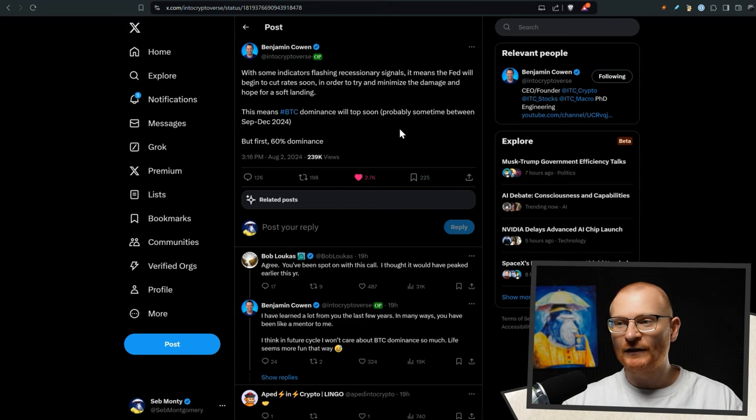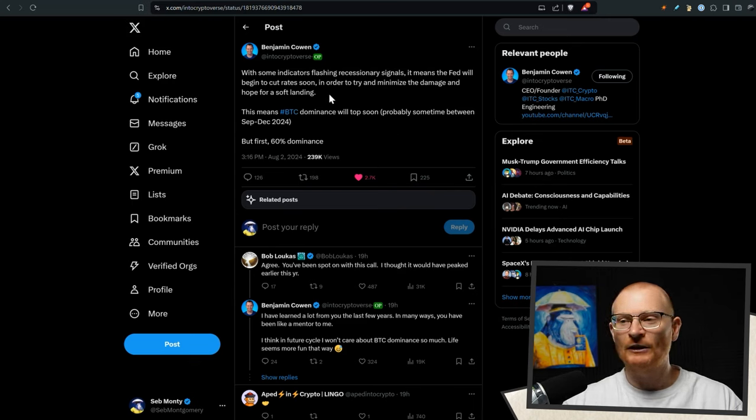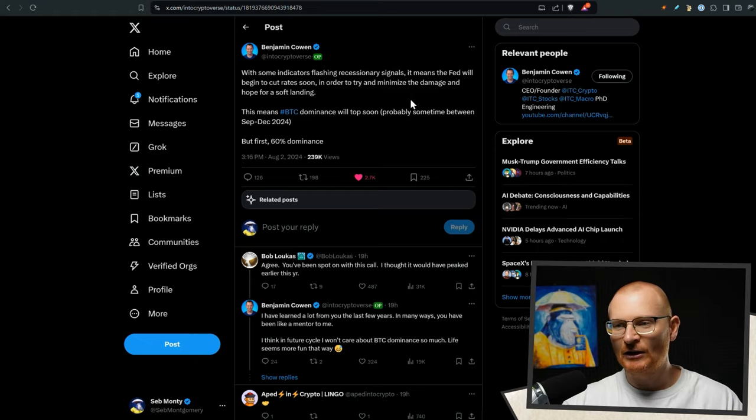Benjamin says with some indicators flashing recessionary signals, it means the Fed will begin to cut rates soon in order to try and minimize the damage and hope for a soft landing. The other thing is the next president will inherit a mess. They definitely will inherit a mess. Trump also inherited a mess.